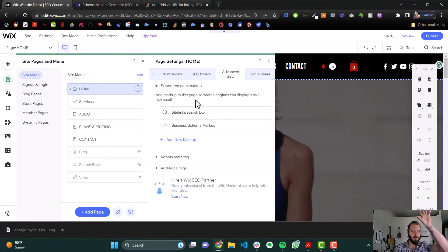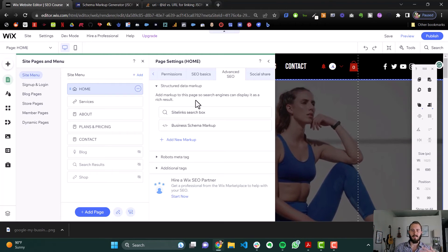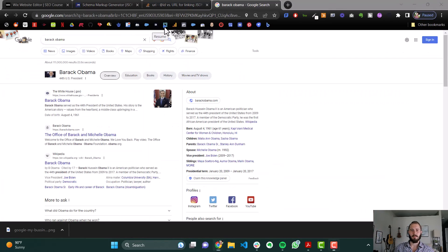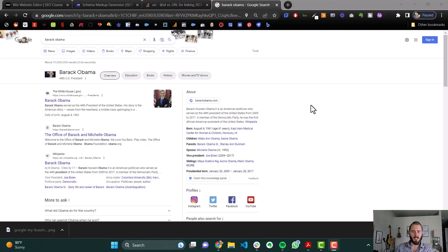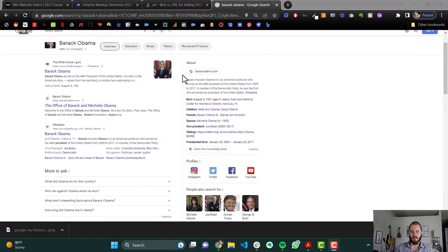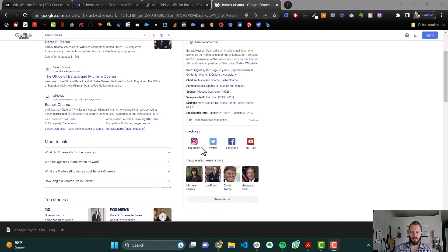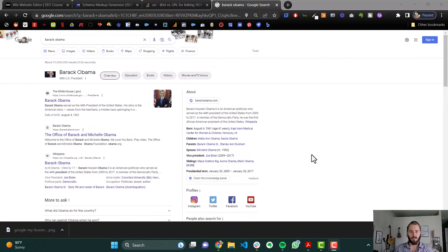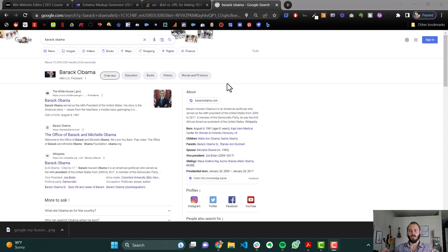A rich result is something that's not necessarily in the main search results but on the sidebar, where it gives you more specific information. I just Googled Barack Obama so you can see this — here are some of his rich results. There's an about section, probably pulled from Wikipedia, with his birthday, family, social media profiles, and also searched for. Yours would obviously look different because yours would be a business, but this is what a rich result is — it's a search engine result that's not just a standard organic search link.